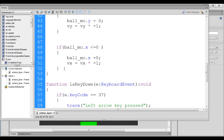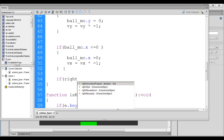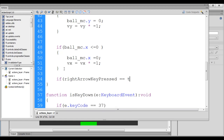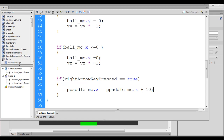In the update function, which executes continuously 30 times per second, we check whether rightArrowKeyPressed equals true. If so, we say p_paddle_mc.x = p_paddle_mc.x + 10. We are adding 10 to the player paddle's X position so it moves to the right.